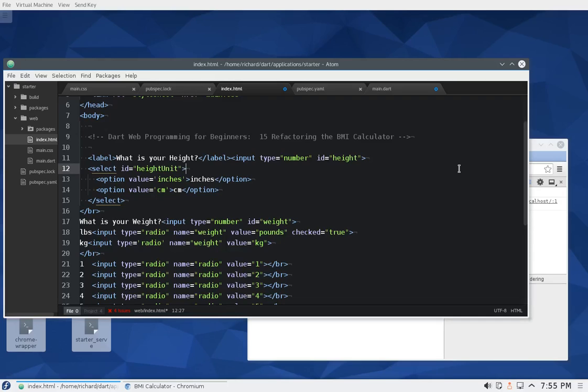Hi everyone, this is Richard. In this video, we're going to be refactoring the BMI calculator. To refactor code means to change the code without actually changing the function.